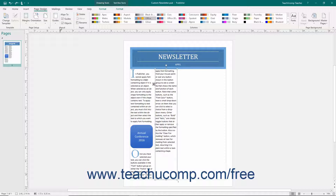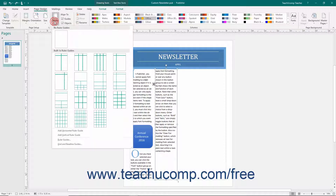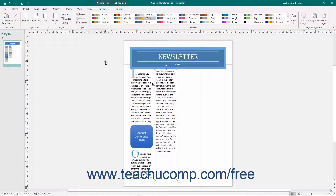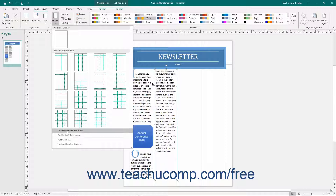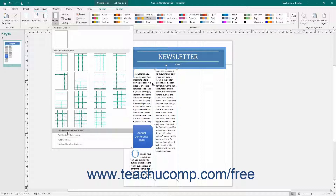To add a ruler guide to your page for object alignment, click the Guides button in the Layout button group on the Page Design tab and then choose a set of ruler guides to add from the drop-down menu that appears. Note that you could also select the Add Horizontal Ruler Guide or Add Vertical Ruler Guide commands from the button's drop-down menu to add a single horizontal or vertical ruler guide to the center of the page.